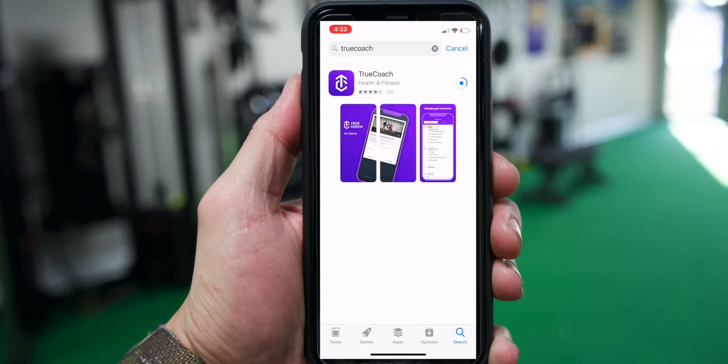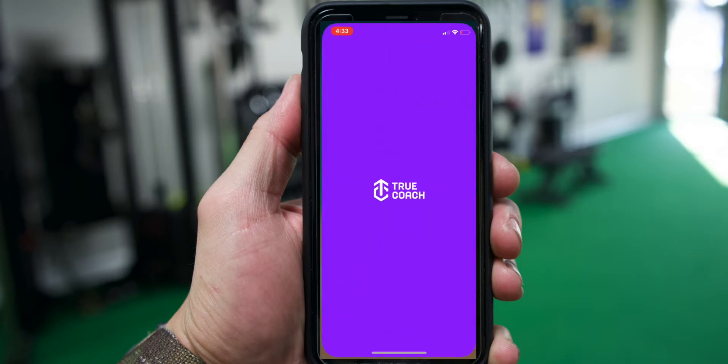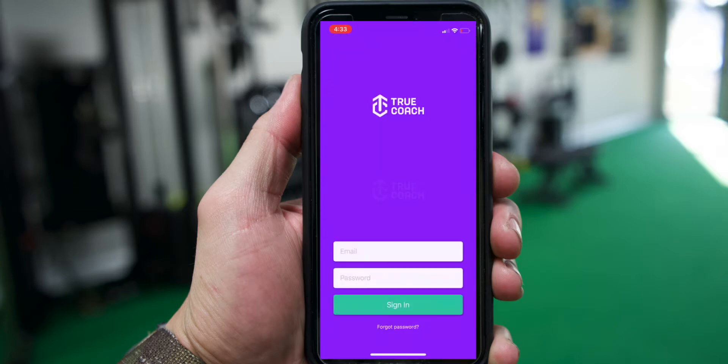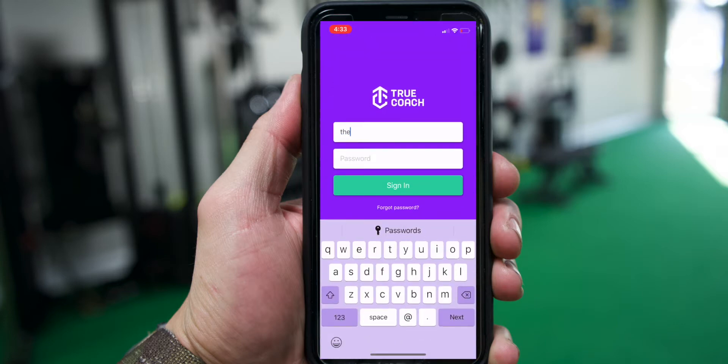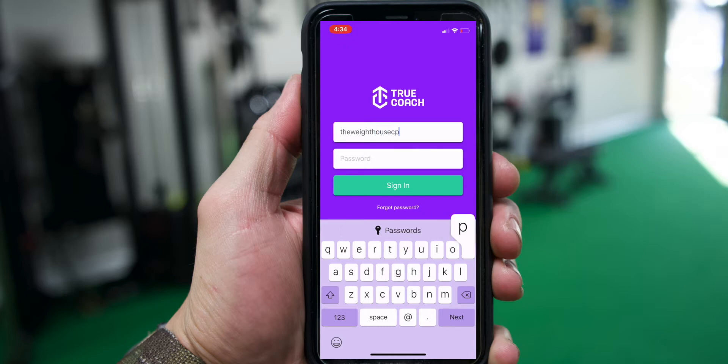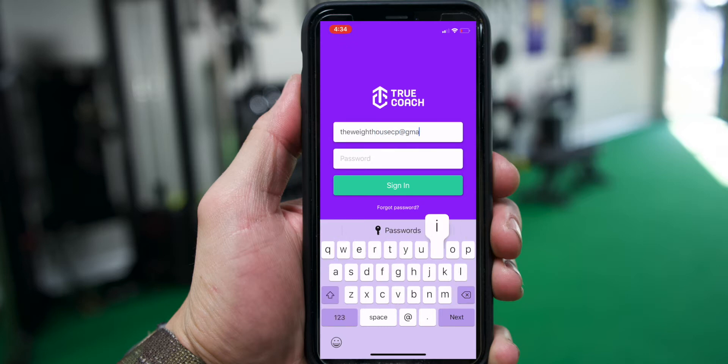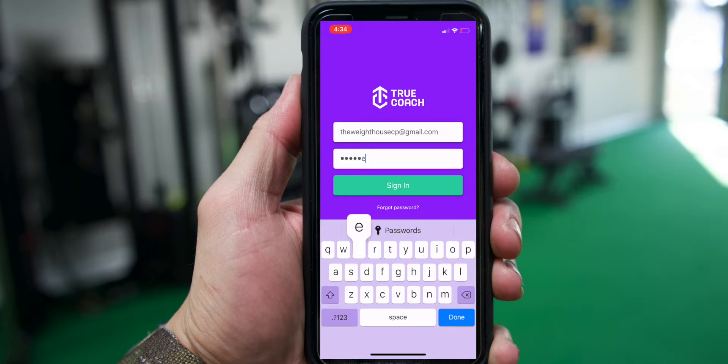Just go to the app store, type in TrueCoach all together, download it. Once you open it up, put in your email address that I sent this link to and whatever password you created. It'll log you right into your personal account.